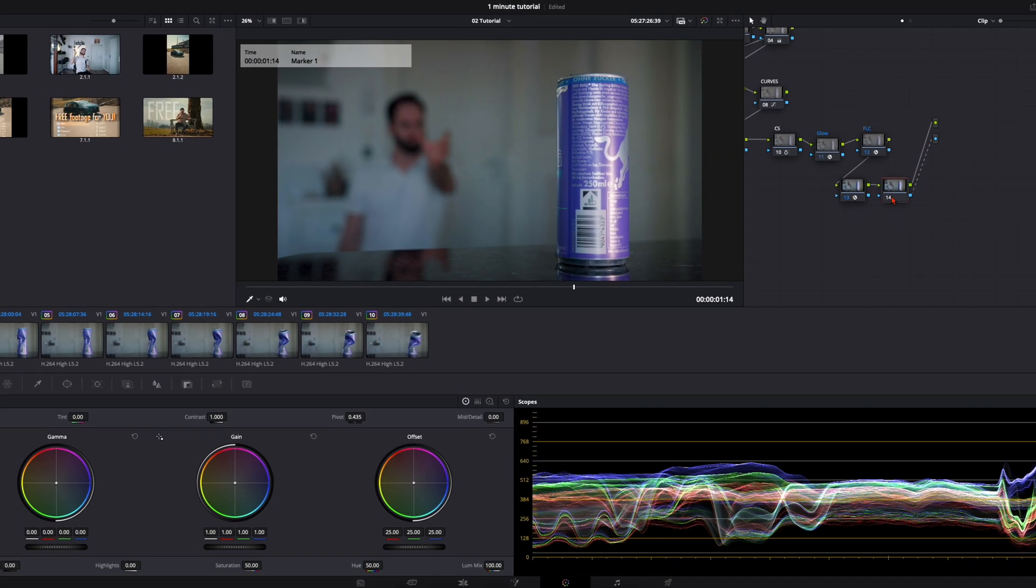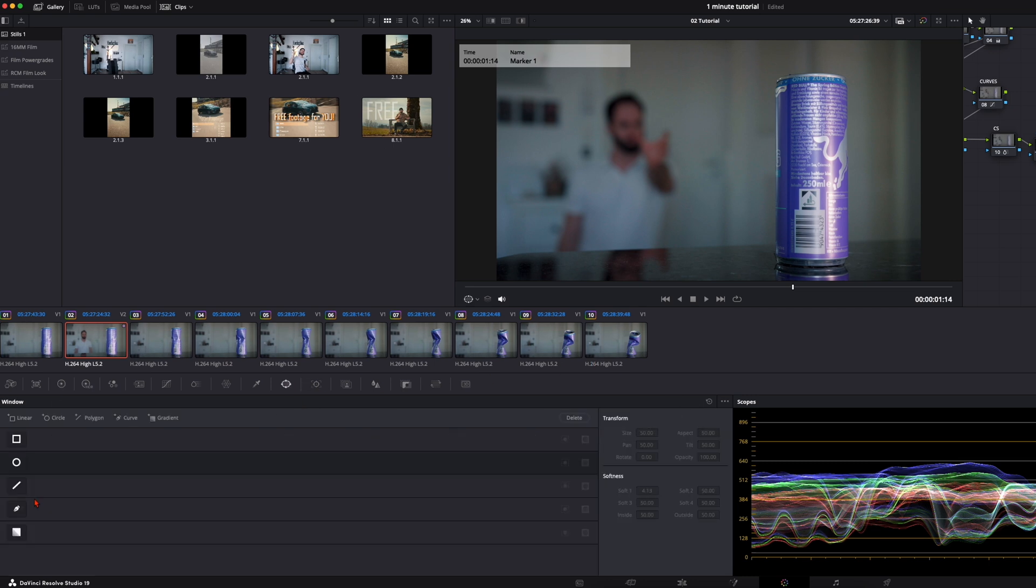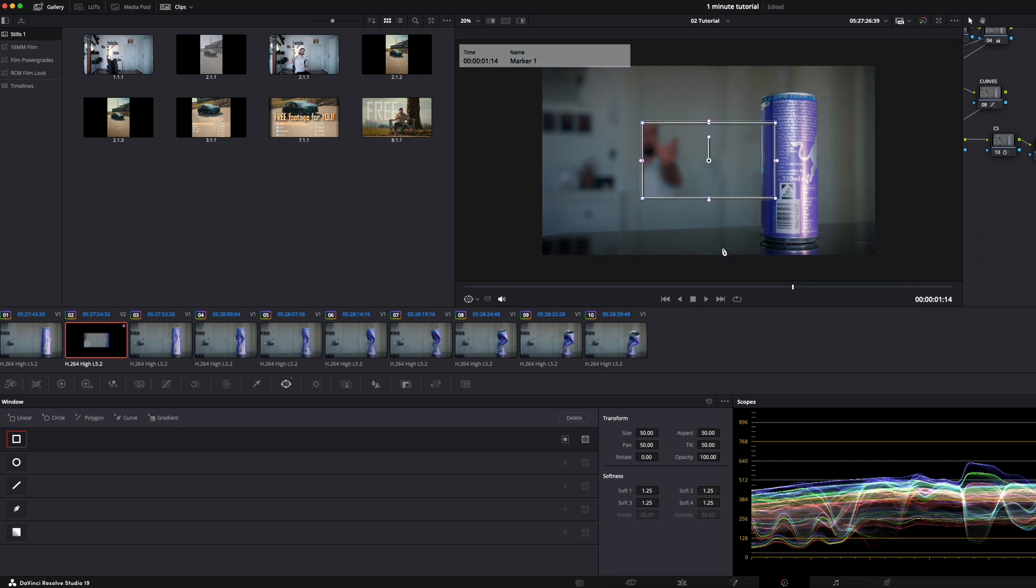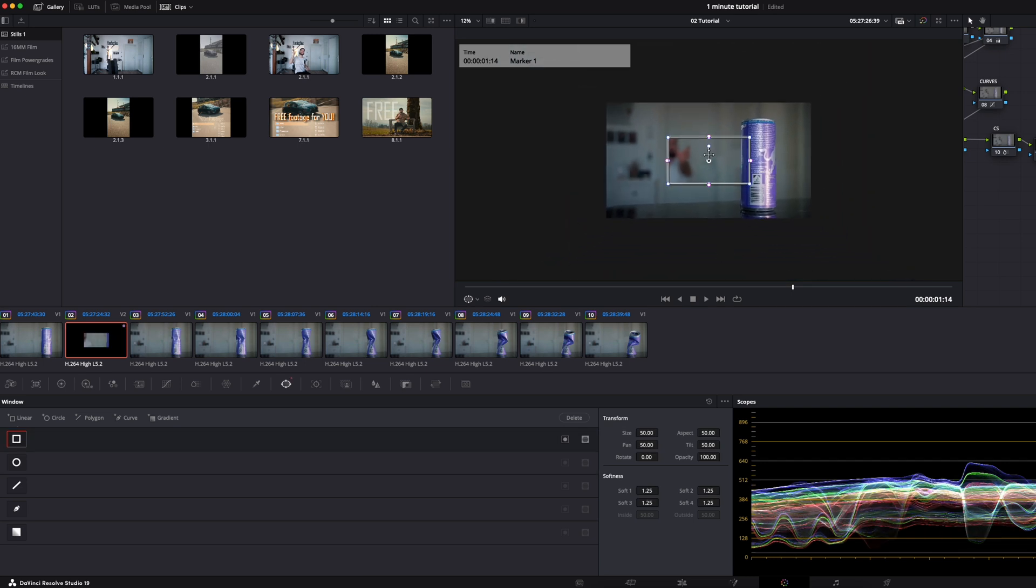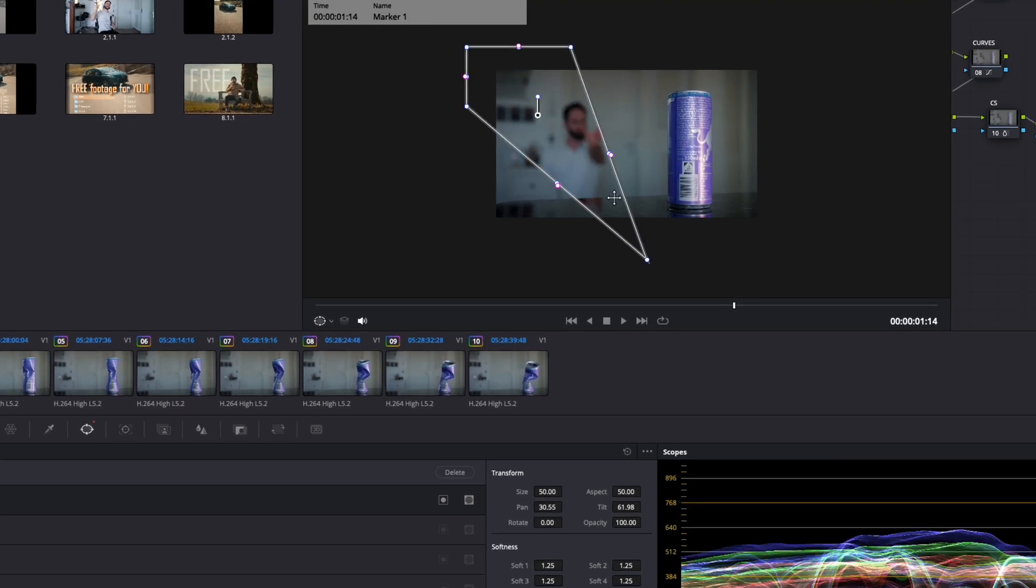Then with your new node selected, go down here to Windows and just select a rectangle mask. Zoom a bit out and just place the rectangle mask up here so you can cut yourself out but without the can.